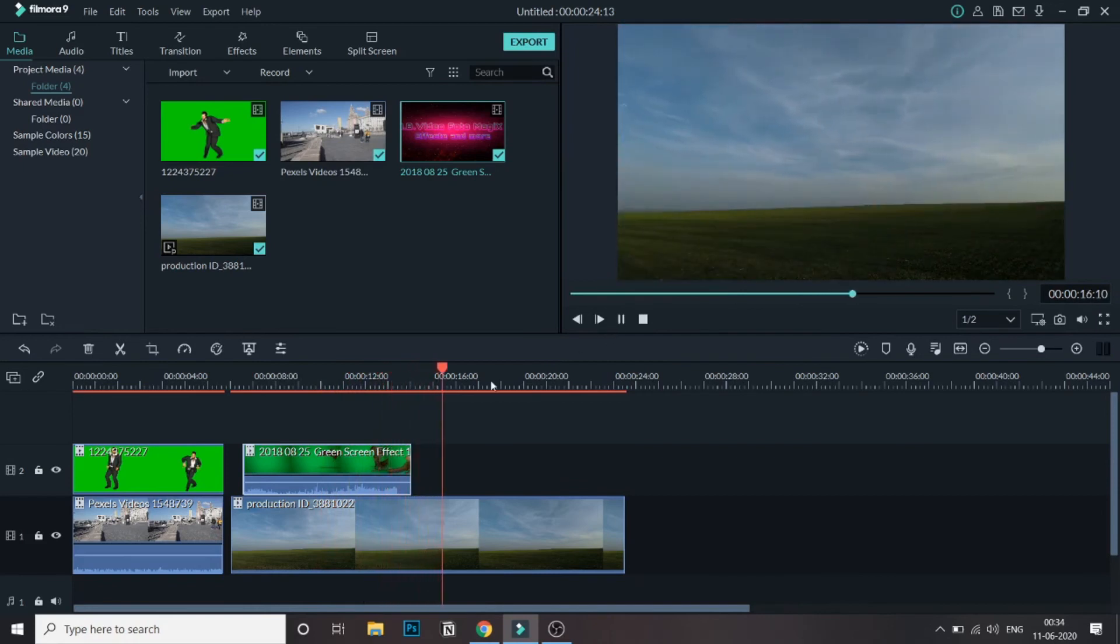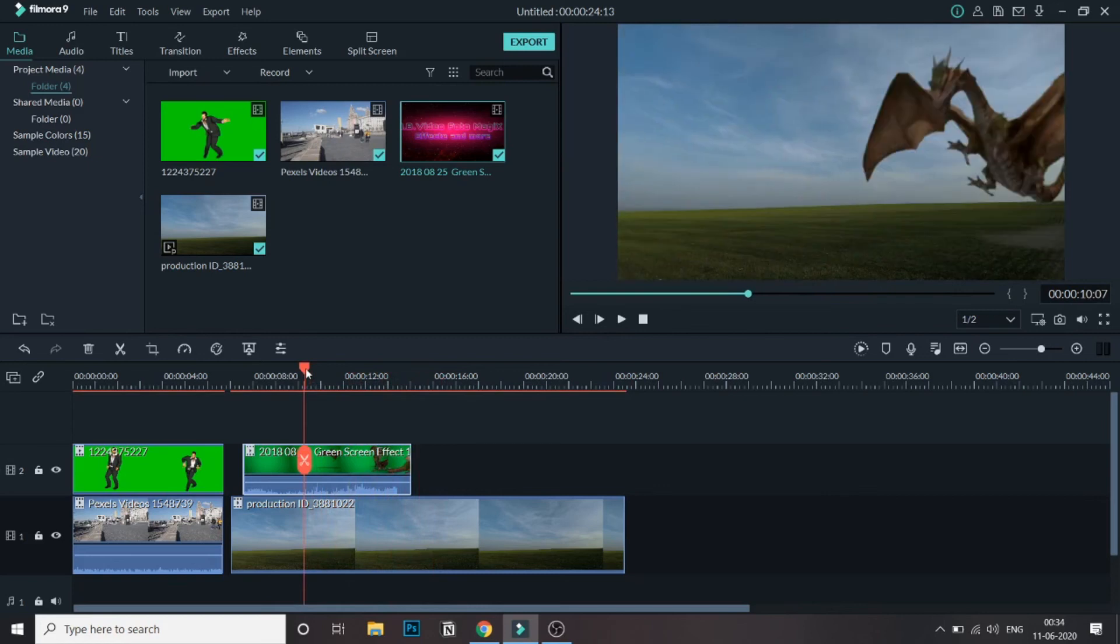As you can see, we have recreated it. You can also find more green screen images, more green screen videos on YouTube. You just need to search no copyright green screen videos and you will get a load of all the videos. Just download that and use it.